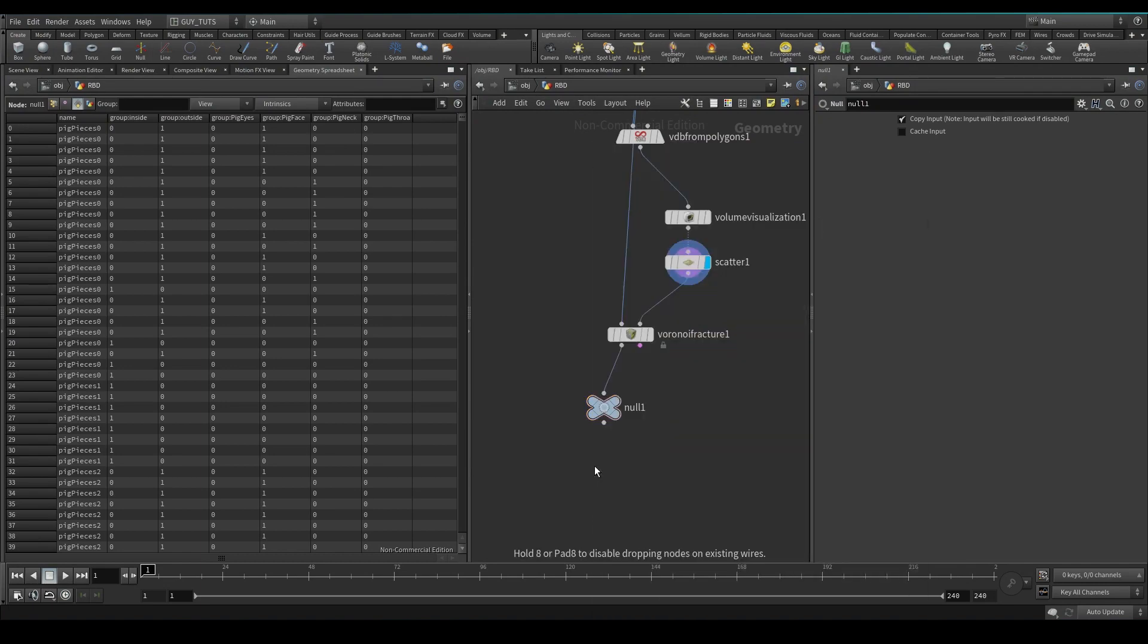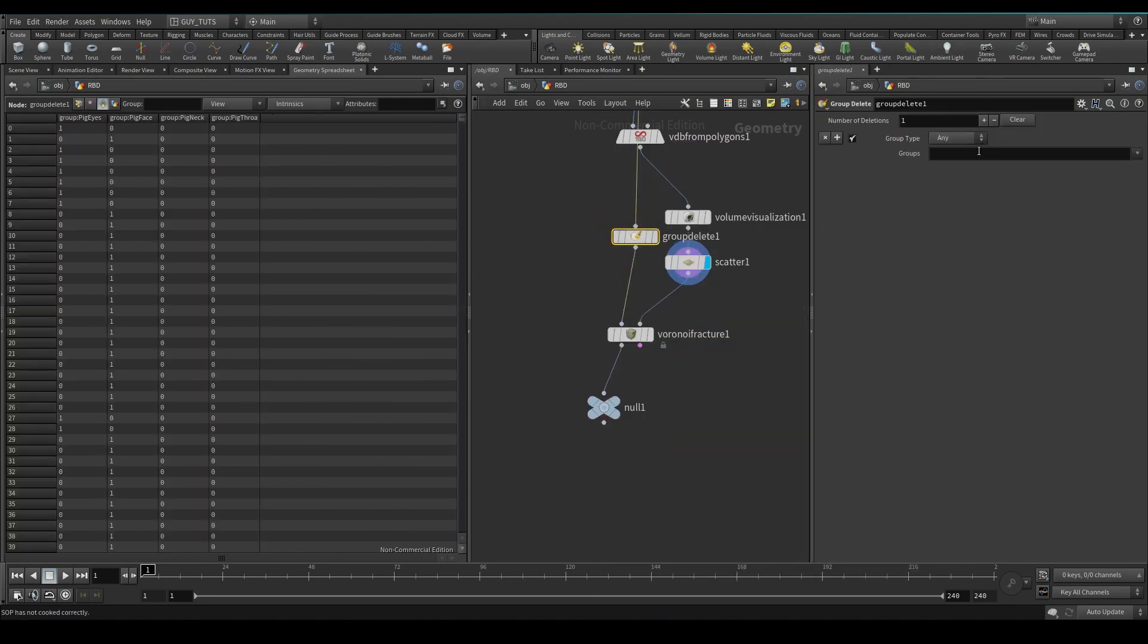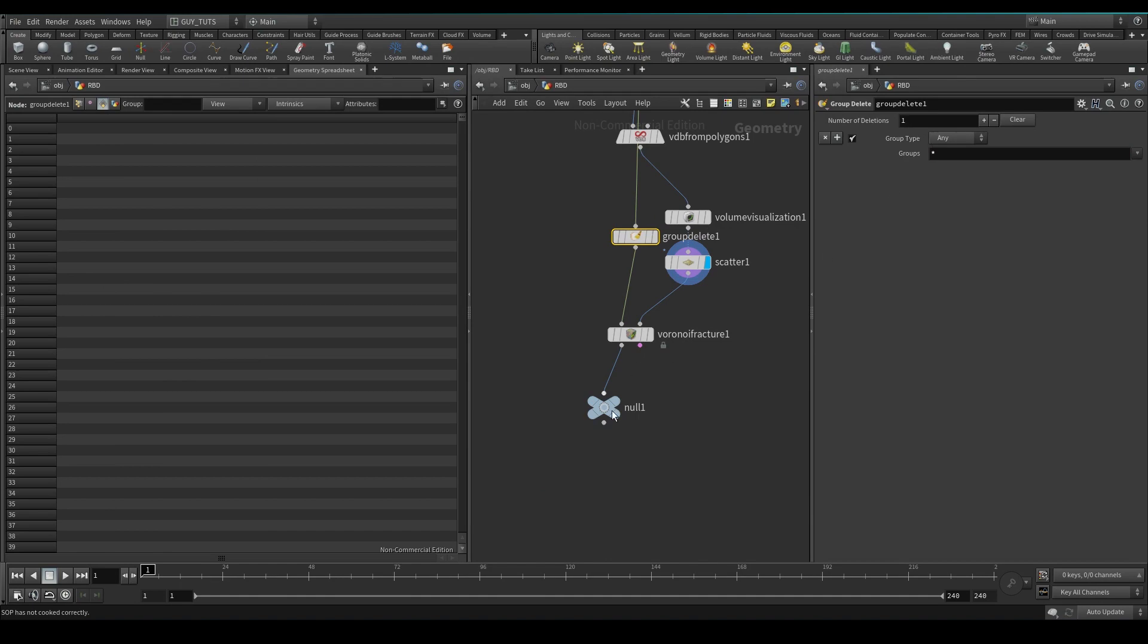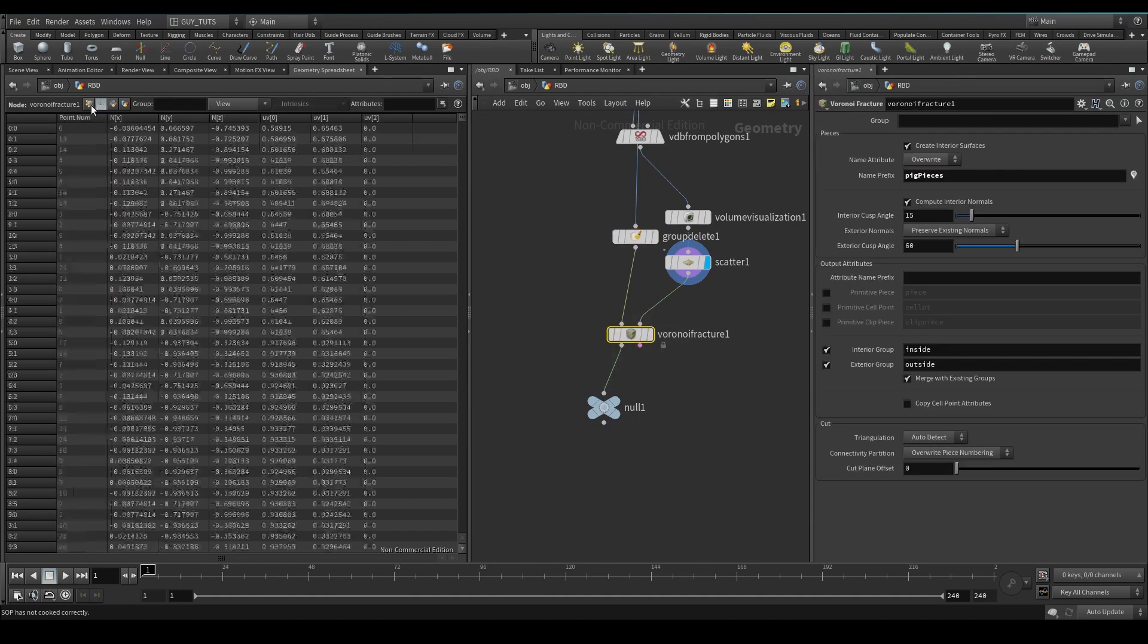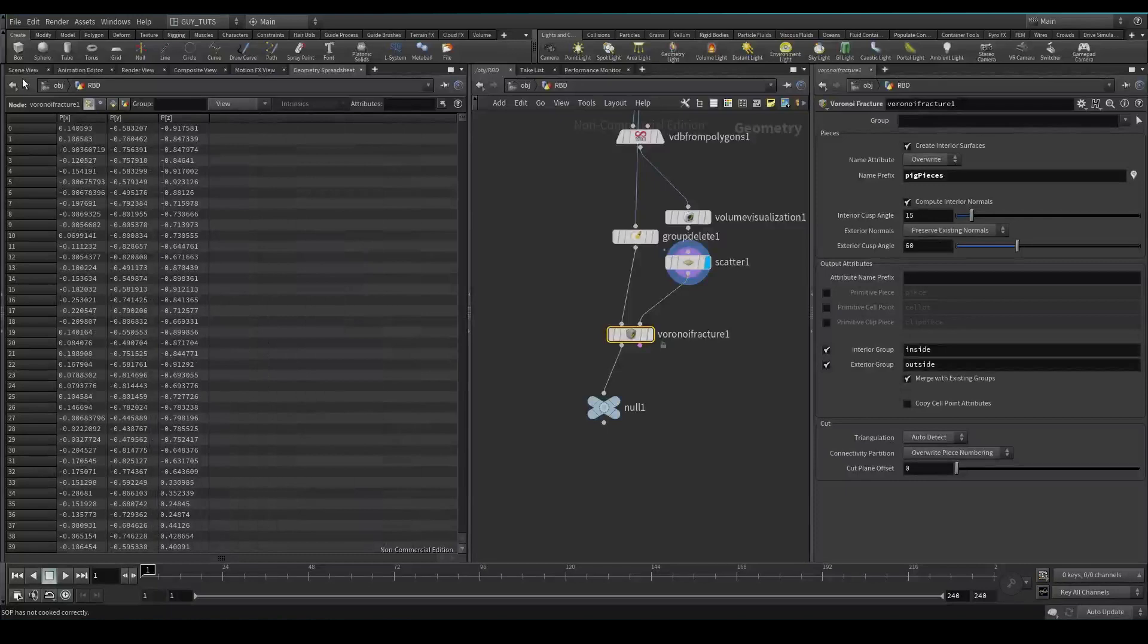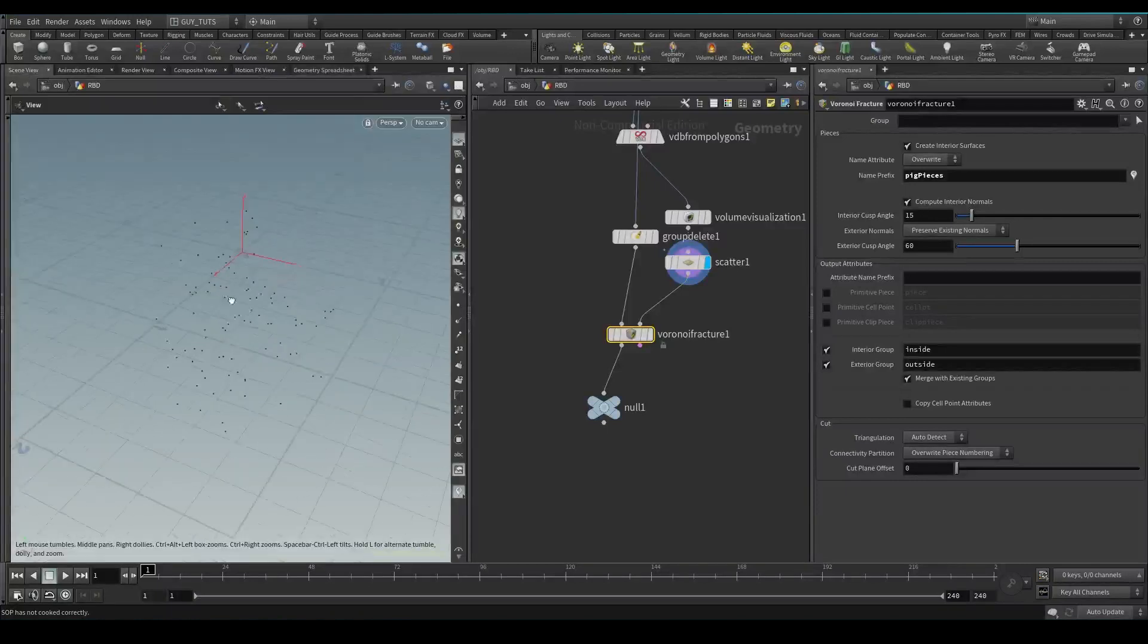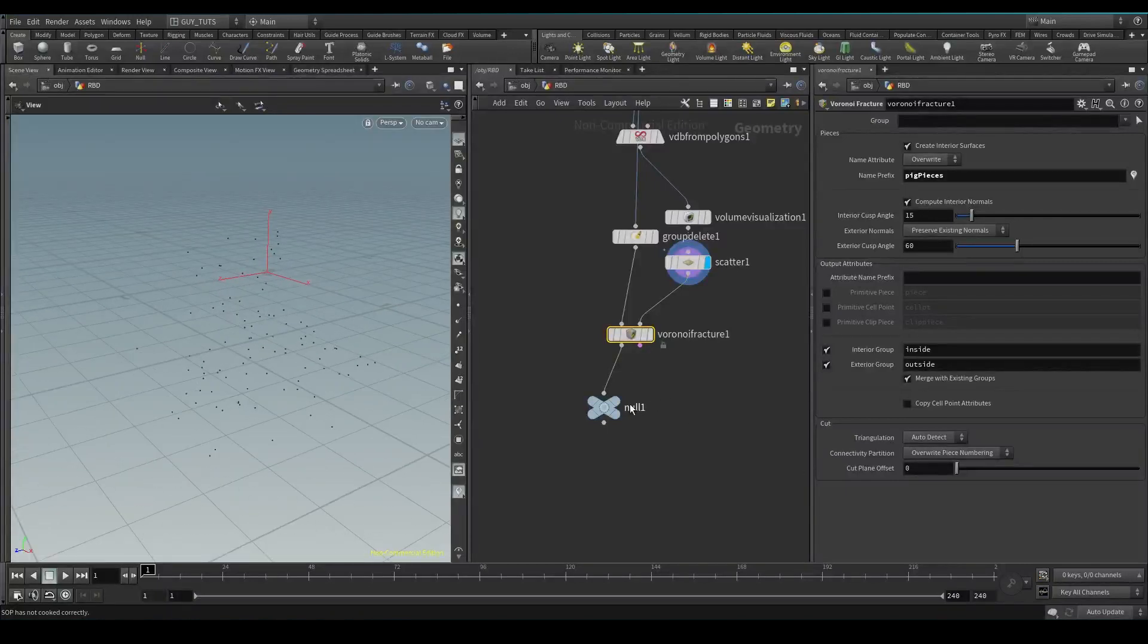Group delete in here because we don't want those groups. What we do want at the end is a group inside and outside and that is going to help us to add some detail later on.